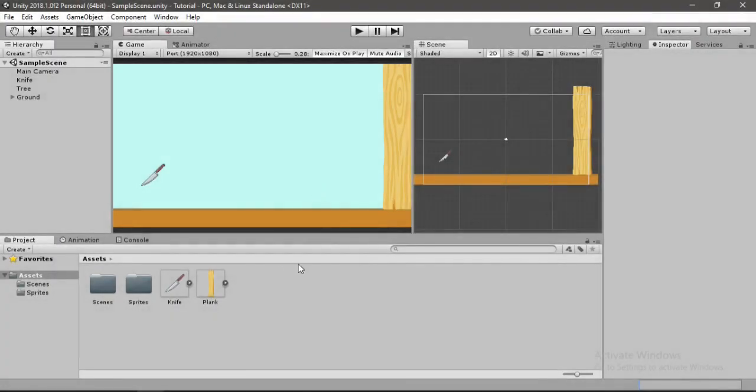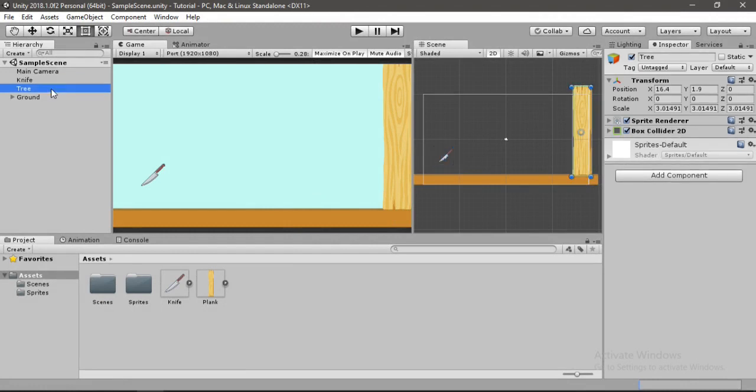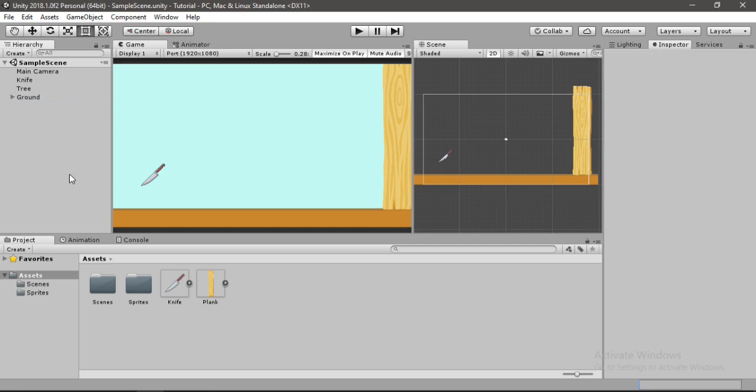So here in Unity, I have got this cool knife sprite which I'll put a link in the description, and this tree here to hit it, and this brown with this box collider. So we want to throw knife at the tree using our finger.